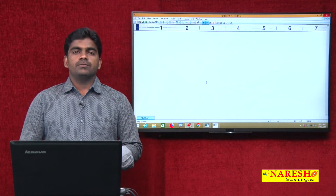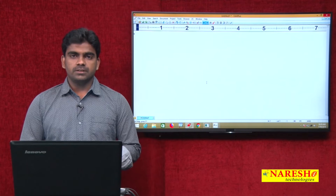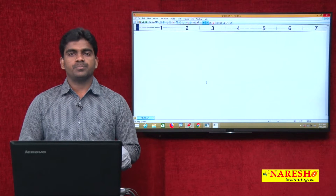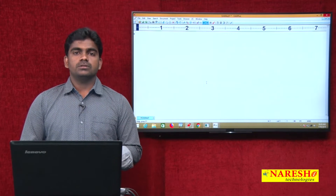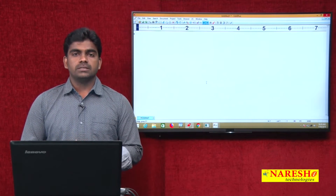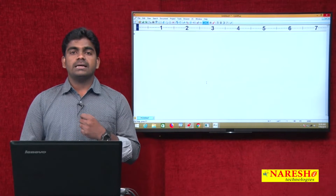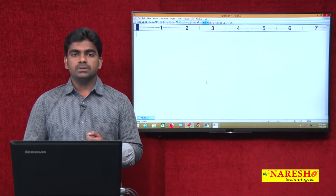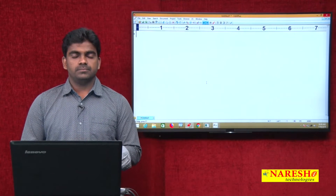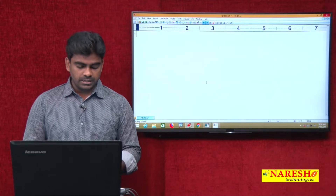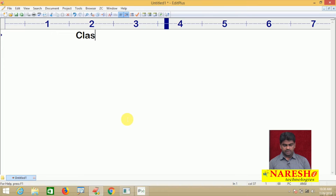Hi everyone, welcome to Naresh Technologies, this is Srinivas. In this video we are going to discuss about class level variables in Python.